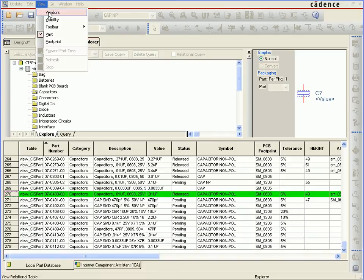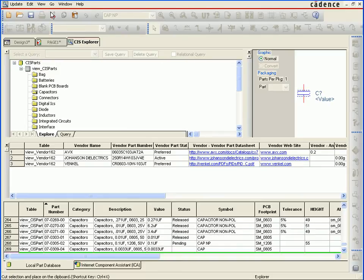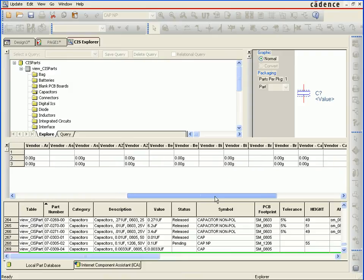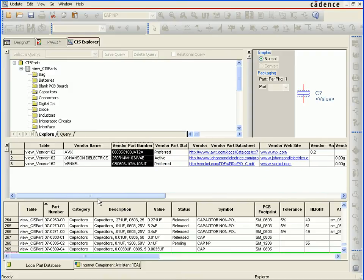If we want to see the relational data, just go to View, then select the view name — in this case, it is Vendors. This brings up a new table view that contains the vendor information, such as vendor name, vendor part number, and other related fields of data for the vendor and vendor part numbers.